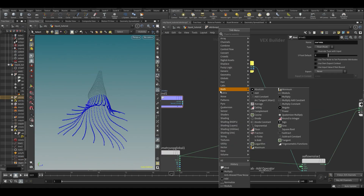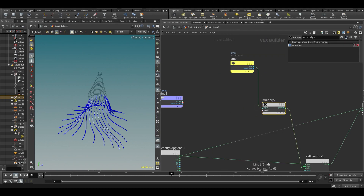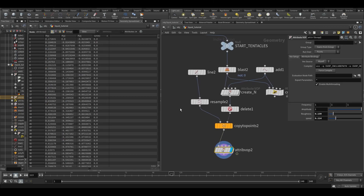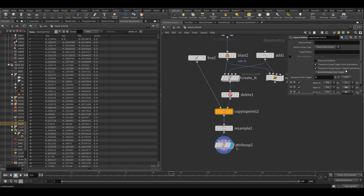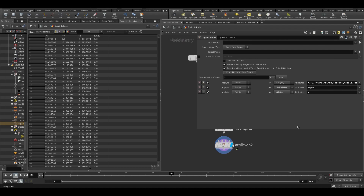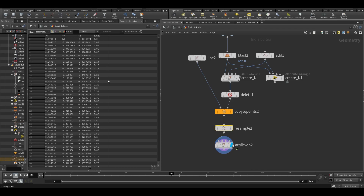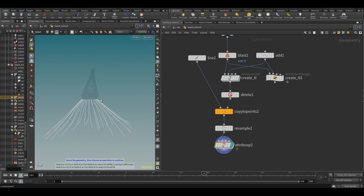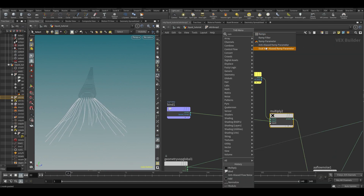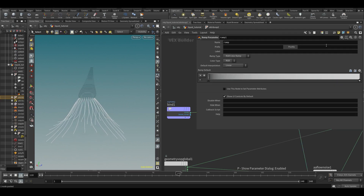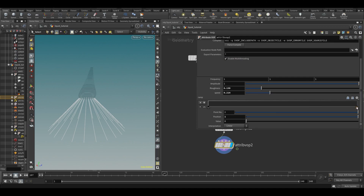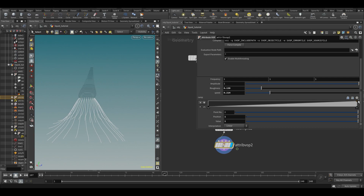Now we do have curveV. We can multiply our amplitude by curveV. We can calculate it afterwards — sometimes the order matters, sometimes not. If we play, you can see they're already sticking to the thing. We want a ramp parameter in between, set to spline ramp, so now it stops at the top. Adjusting the ramp to something like this gives us good control.